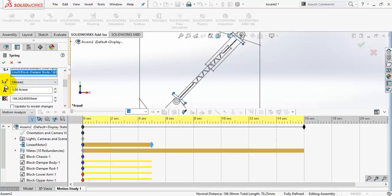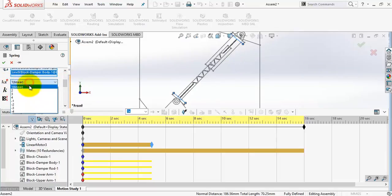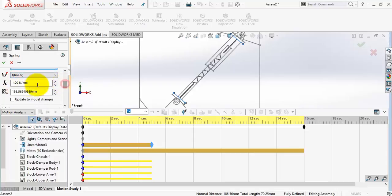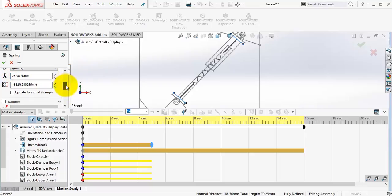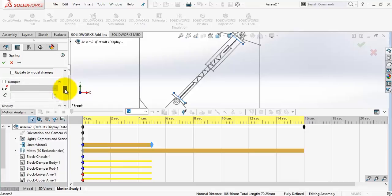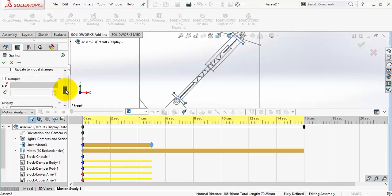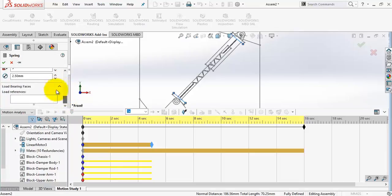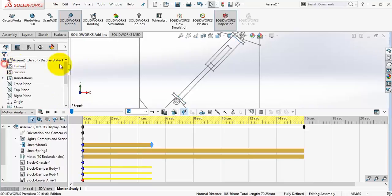Here we have the spring equation. Almost all the springs we will deal with are linear, so I will keep it 1. And here I will add the spring stiffness. It's 25 newton per millimeter which means 2.5 kilograms to compress the spring 1 millimeter. And okay.